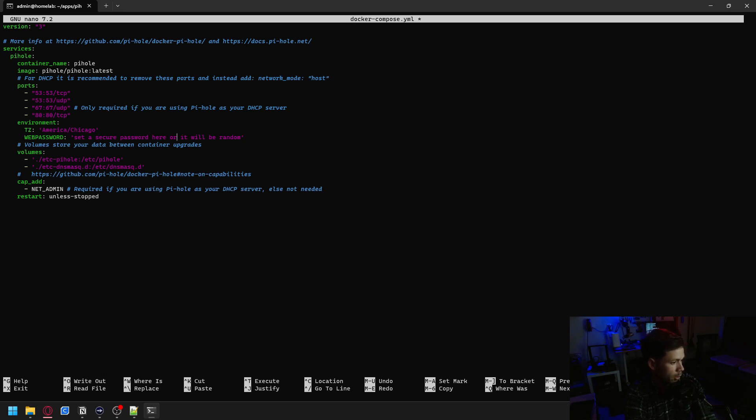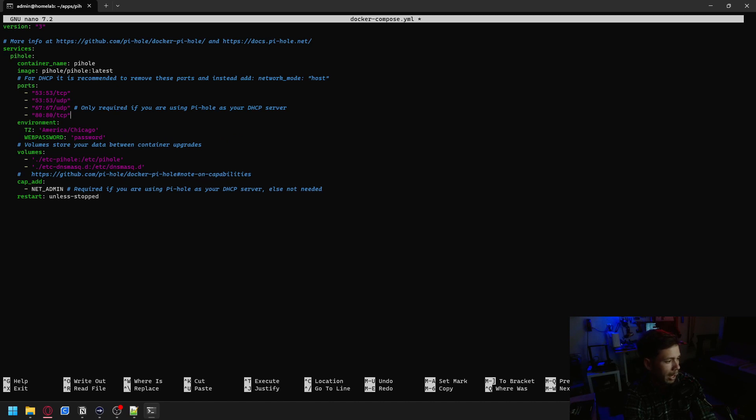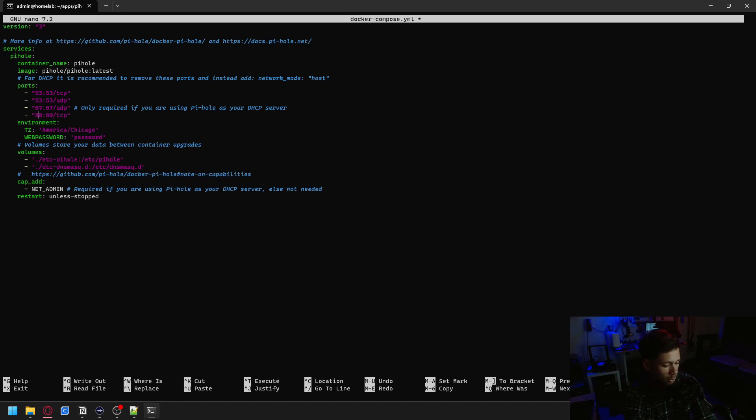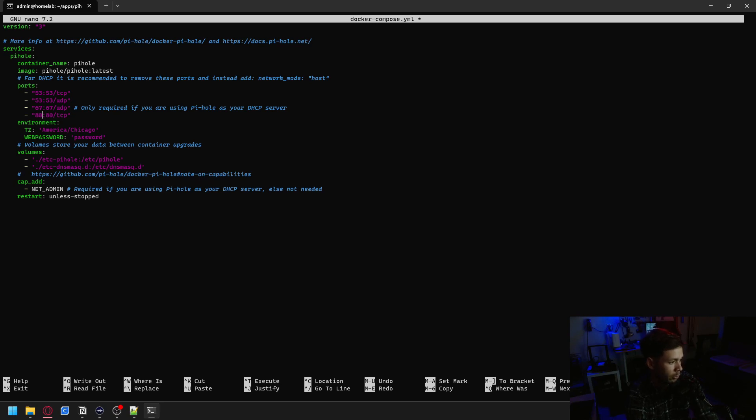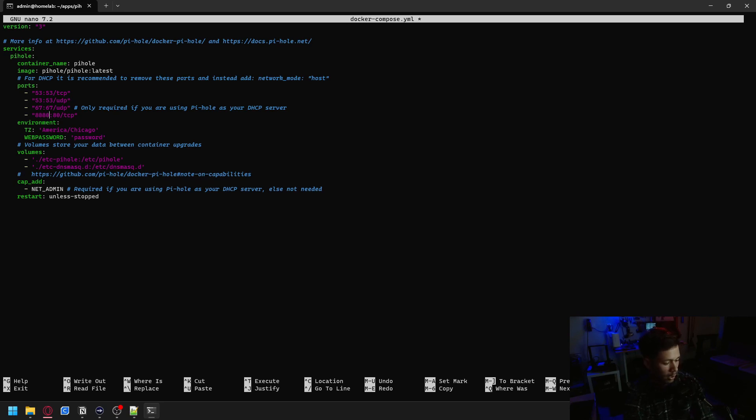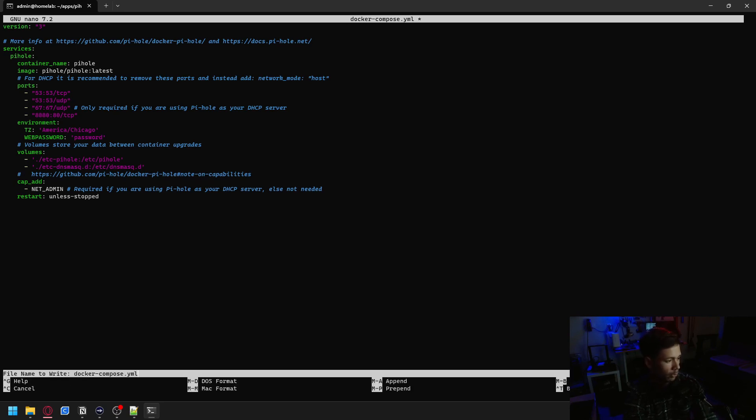We're going to make sure that we want to set a secure password here, or it's going to be random. For demonstration purposes, I'm just going to set this to password. And then if you have any other services running on port 80, 67, 50, or 53, you're going to want to change those. I believe I have something running on port 80, so I'm just going to have the outward facing port for this set to 8080. Control X, Y, enter to save.